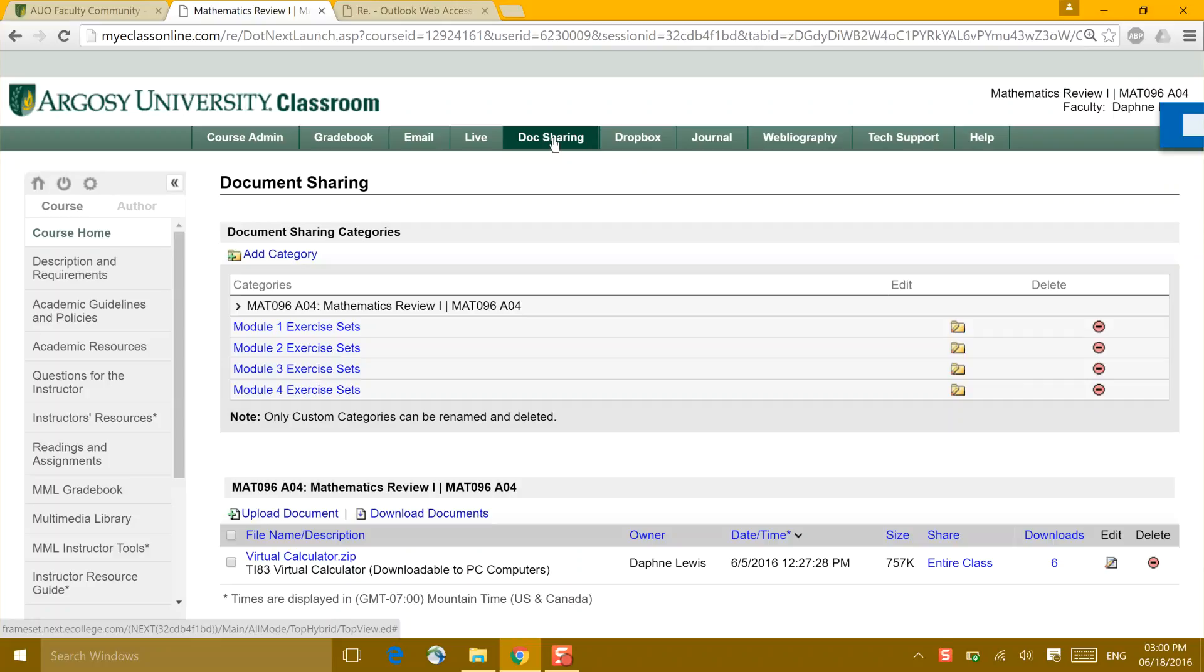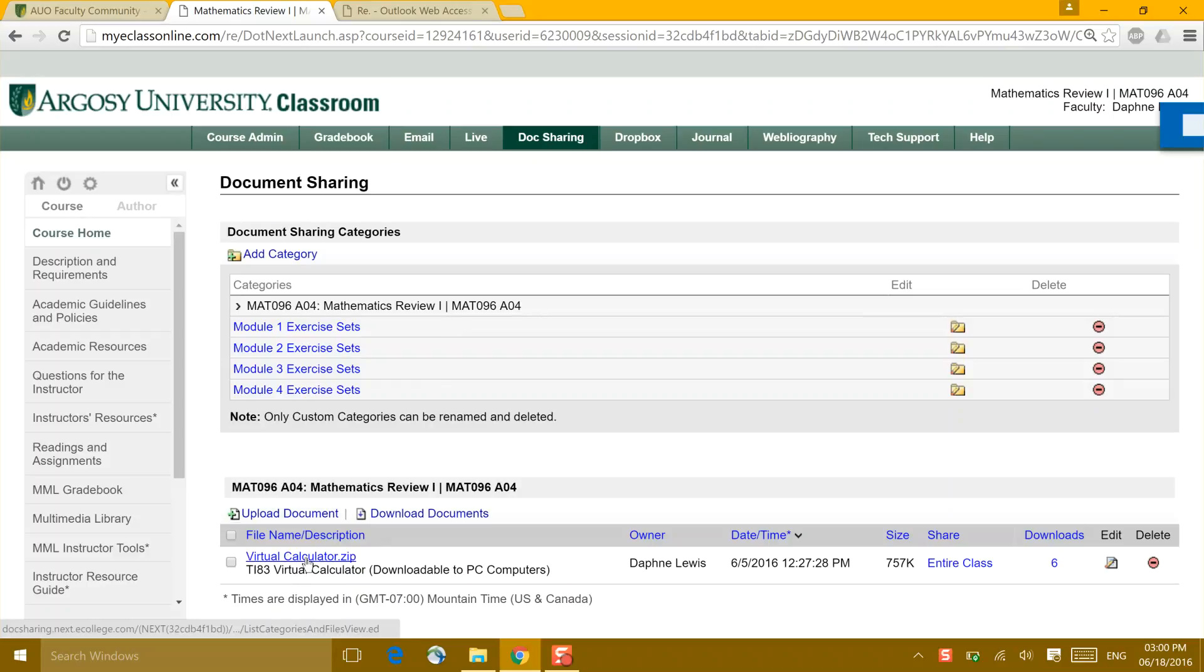There's some available options. These top loading are for the discussion board sets and the math problems. Down here below is the virtual calculator.